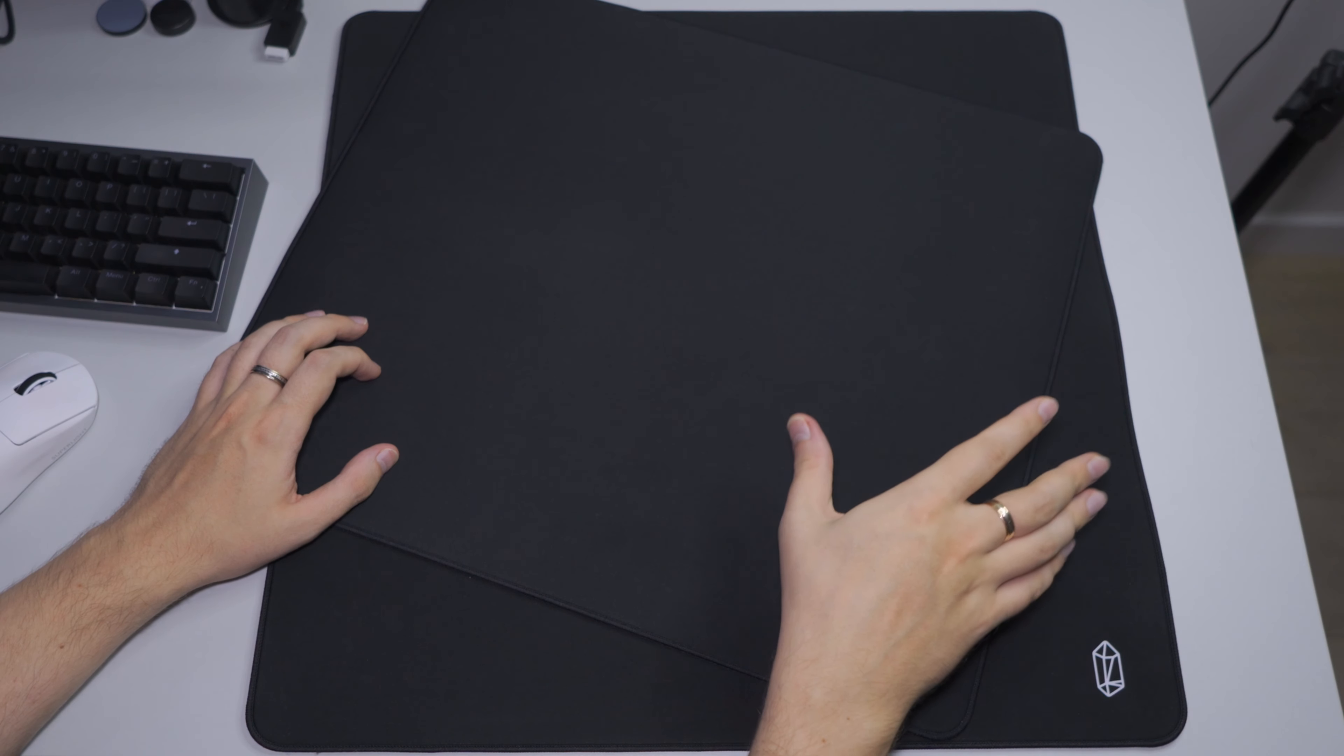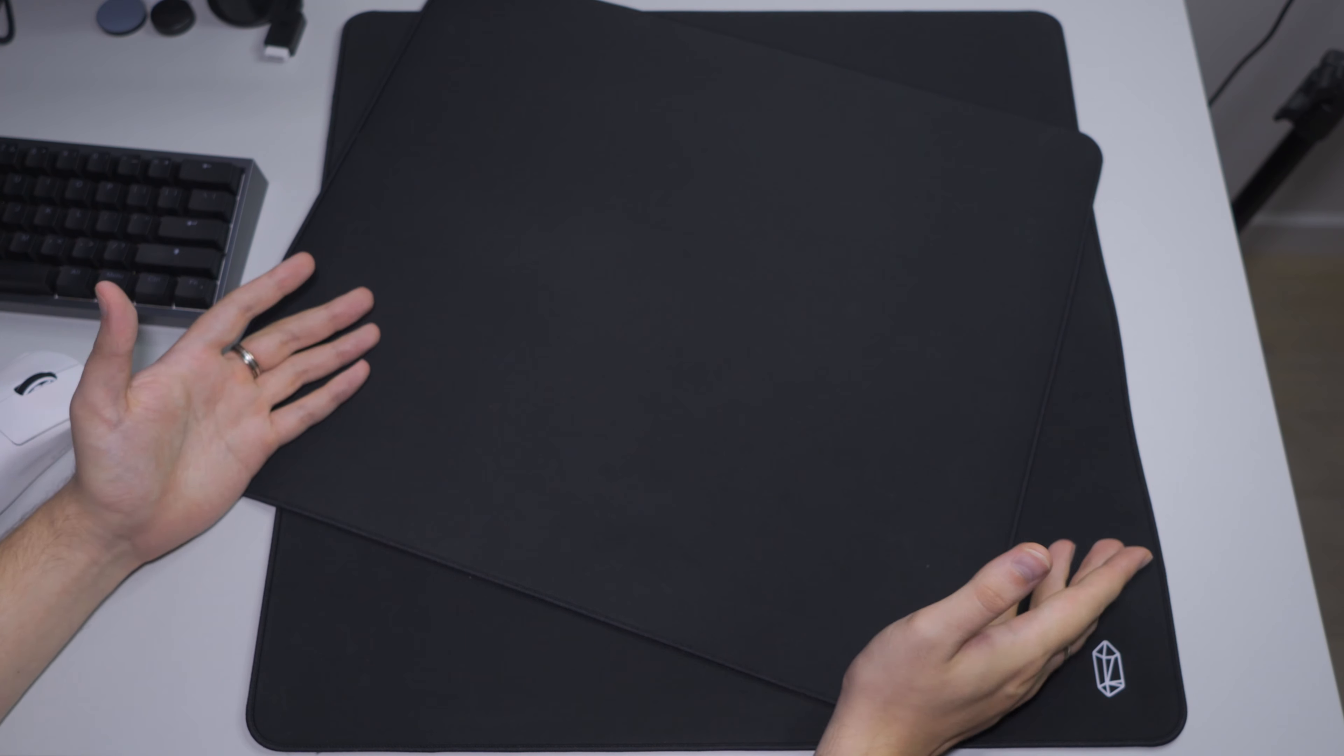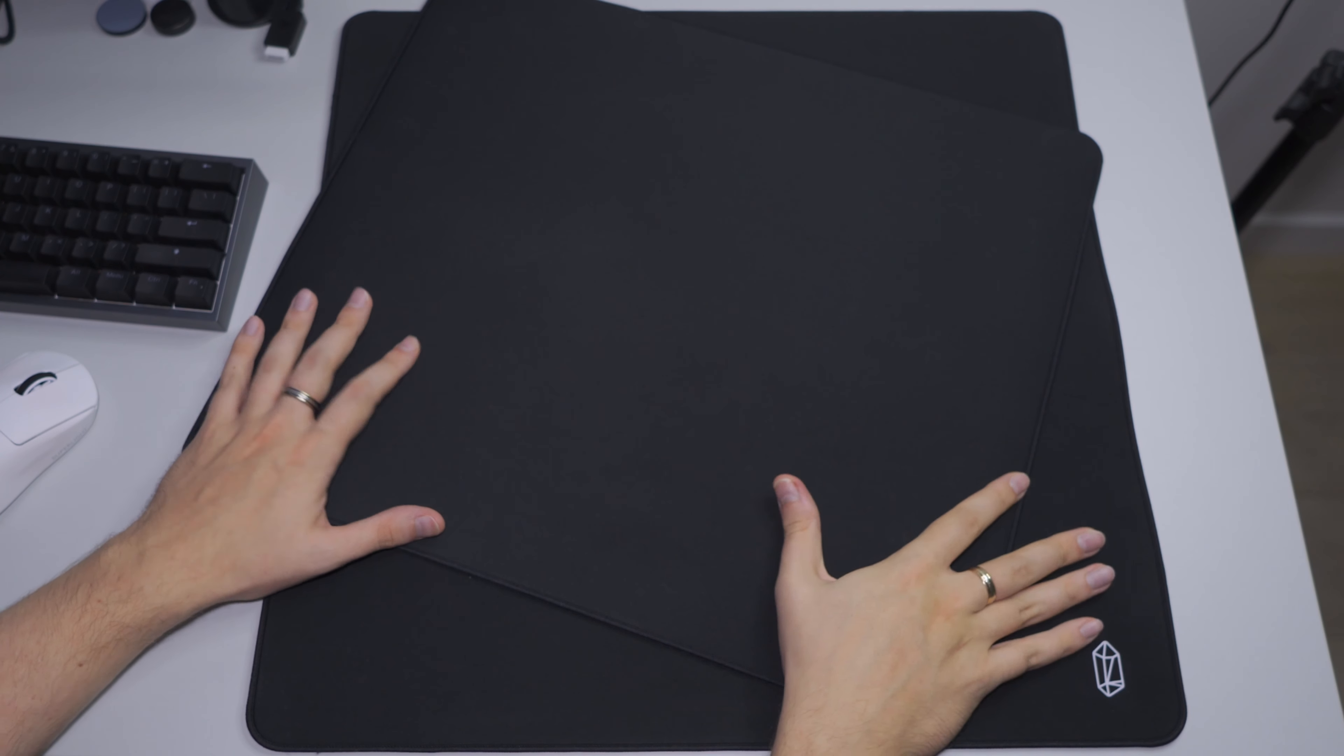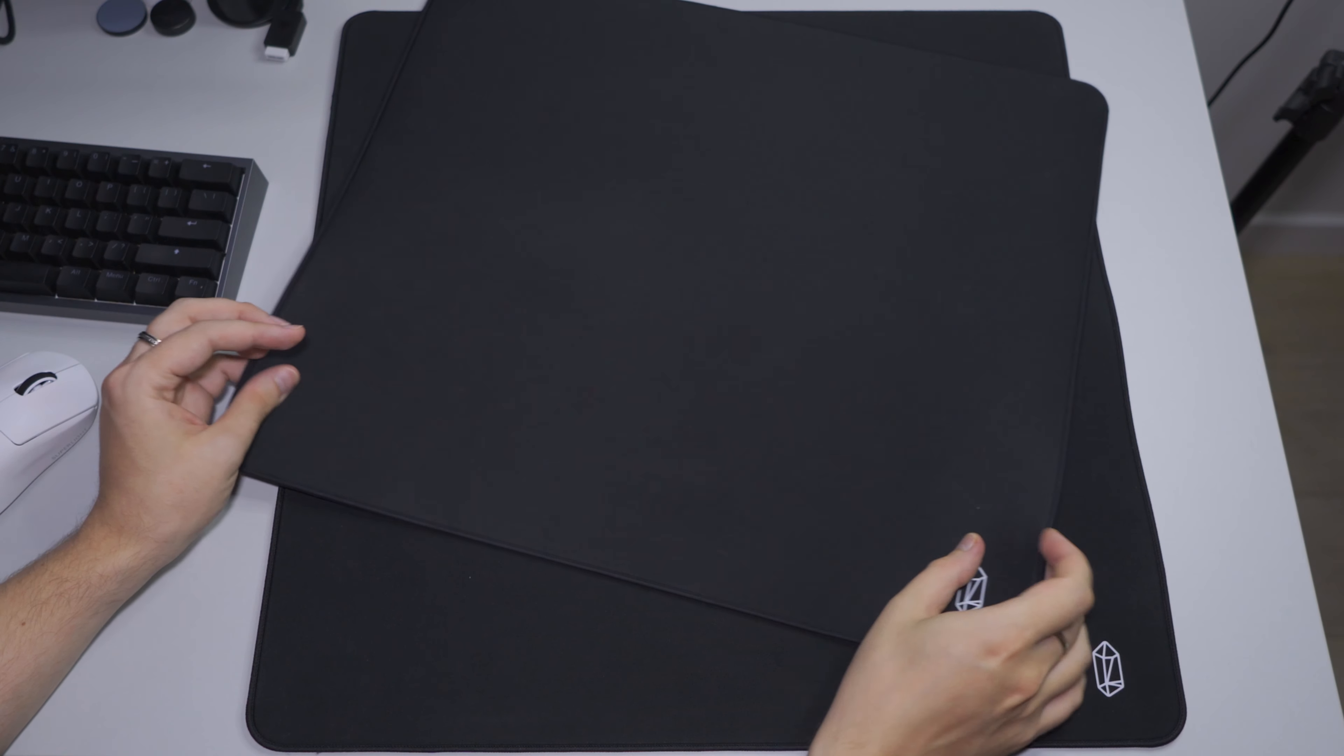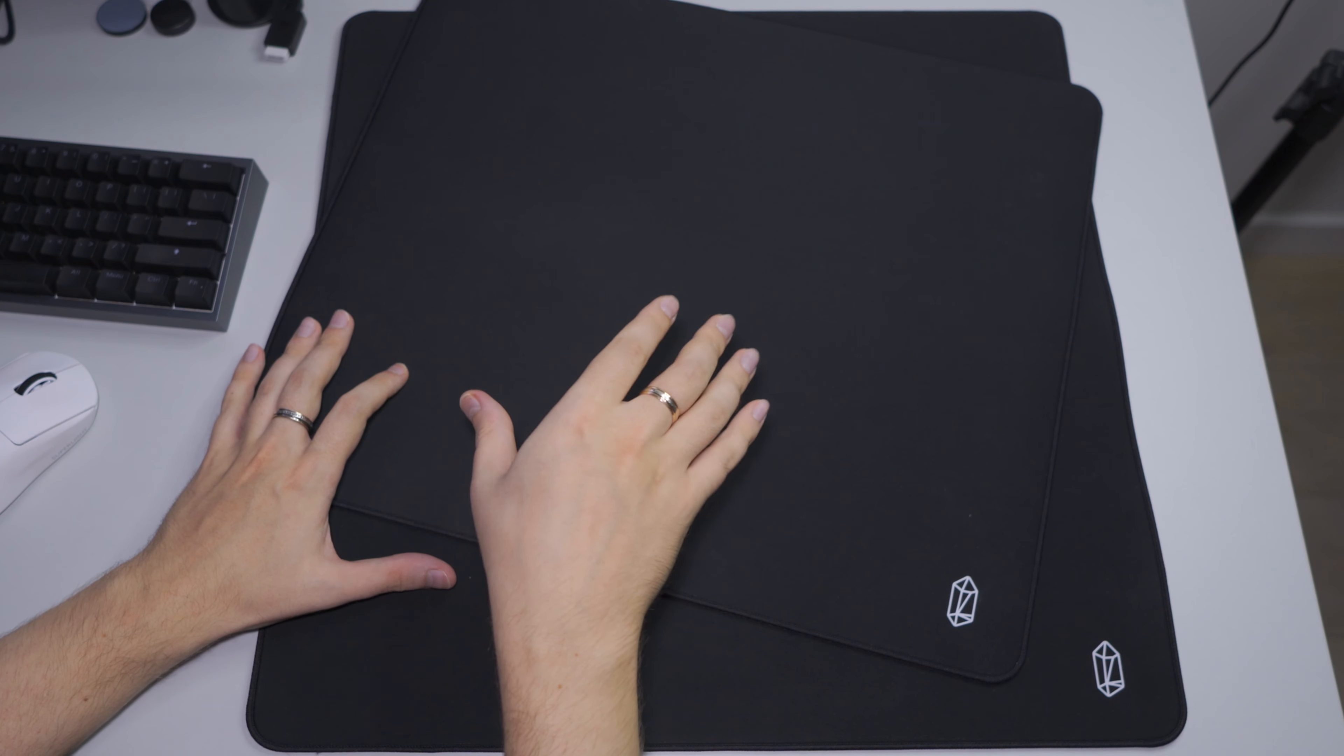I bought these pads myself, so I would appreciate it if you could thank me by subscribing to my channel and my Twitter. The link is in the description below. Let's start by saying that these pads are in the category of fast